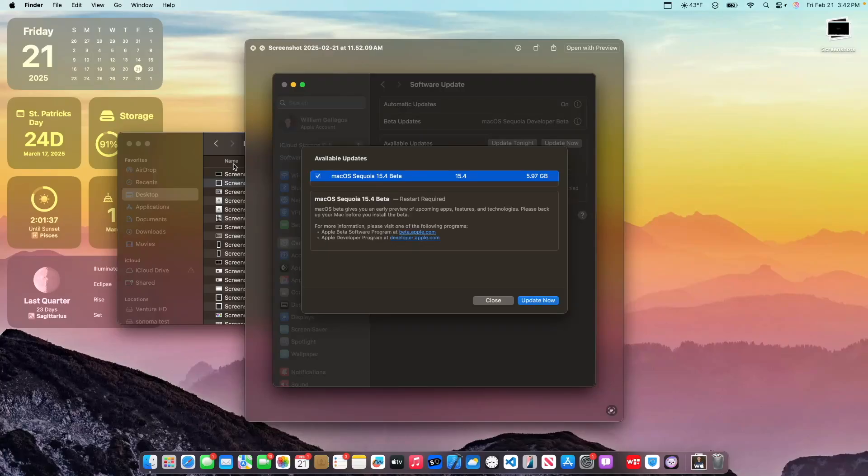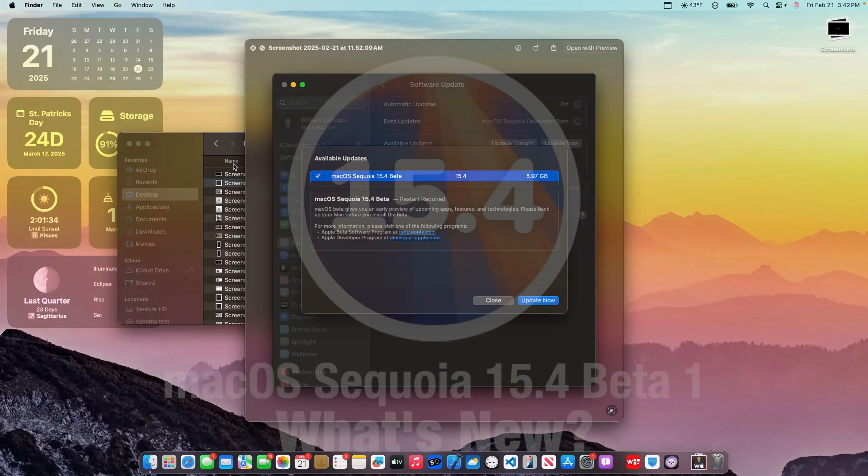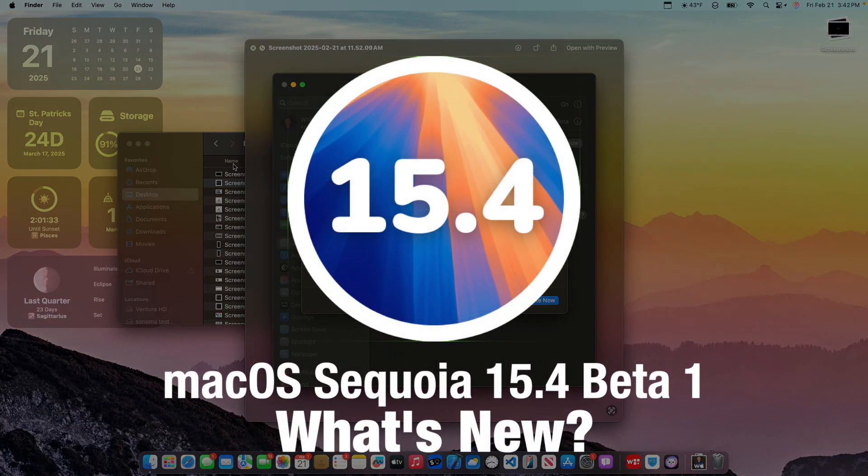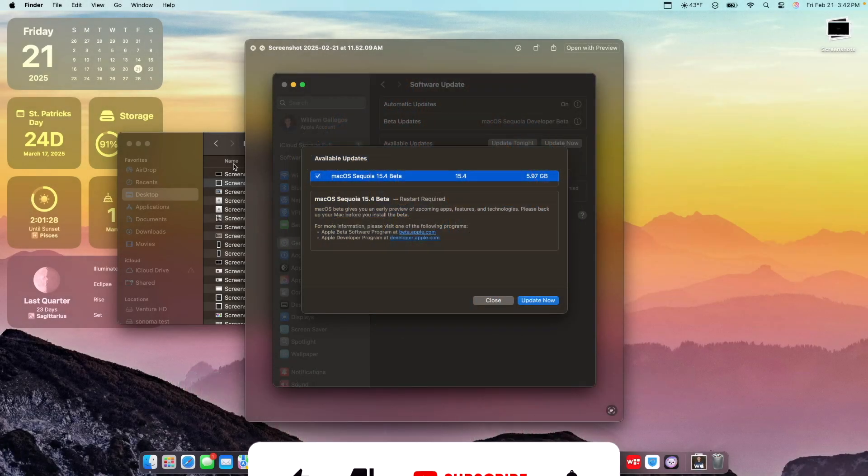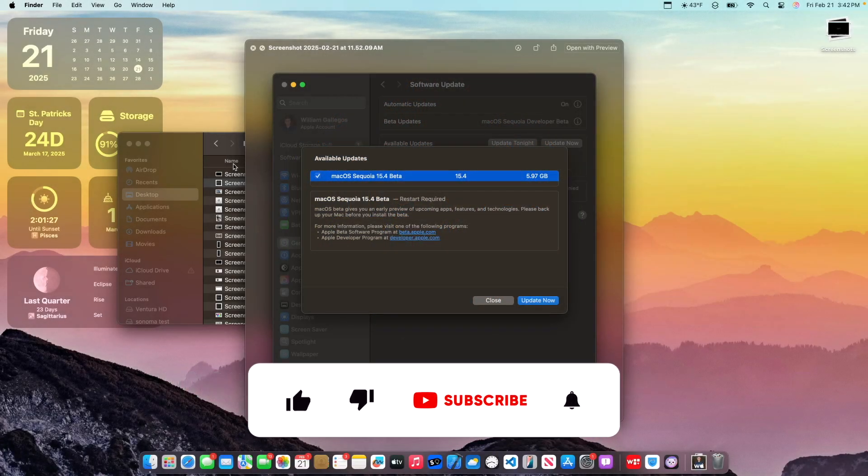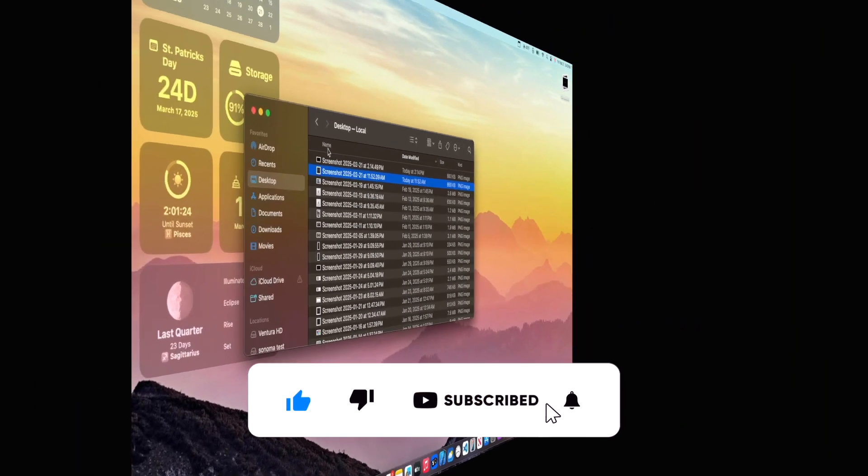What's up everyone, WillyApple here, and today, Apple has released the first beta of Mac OS Sequoia 15.4 after nearly a month of waiting. In this video, I'll be showing you what is new inside the software. We've got quite a bit to talk about, let's get started.